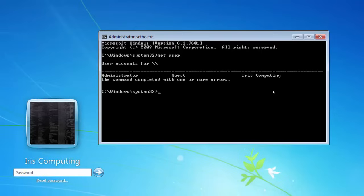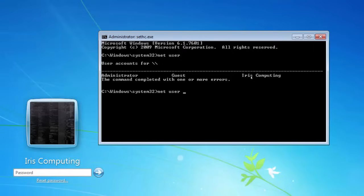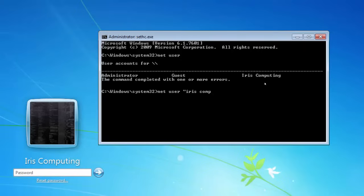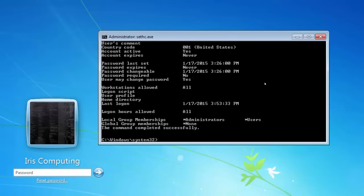To use the net user command, we type in net user, followed by the username. In this case, because this username iris computing has a space in it, we need to get command prompt to recognize iris computing as a single word or a single command. If I was to type it in as it is now, it would recognize iris as one thing and computing as the other. The way of doing this is by using quotations. If I type in the beginning quote, iris computing, close quote, and then press enter. This will show us all the information for this account iris computing.